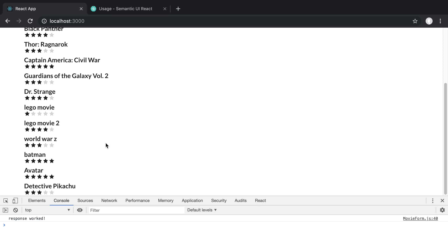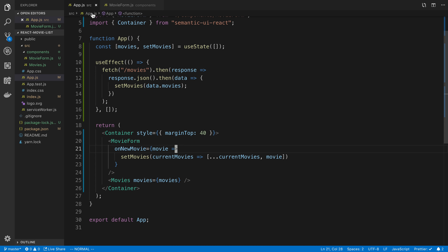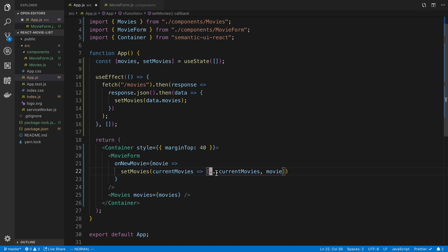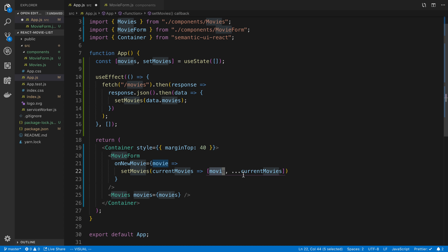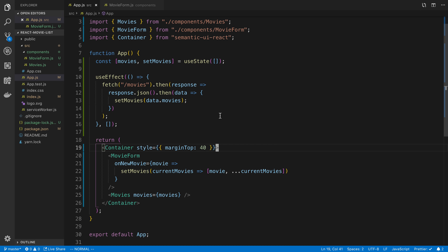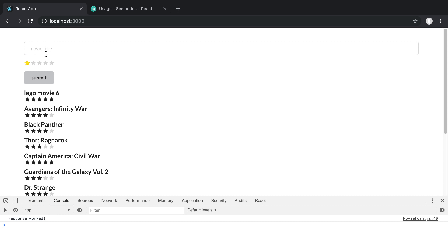If we want new movies to appear at the top instead of the bottom, we can change setMovies so the new movie comes first, followed by the spread of the current movies. So now when we add a new movie it goes to the beginning of the array. Testing with 'Lego Movie' at five stars and submitting — it cleared, and Lego Movie showed up at the very top. Awesome.